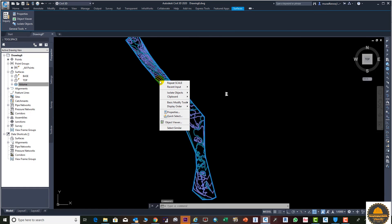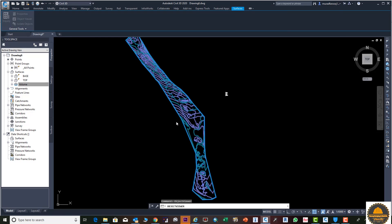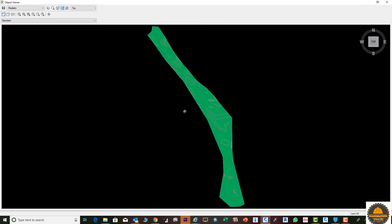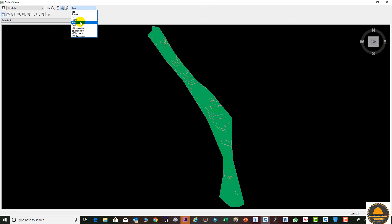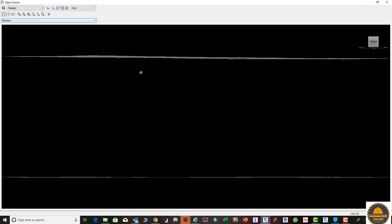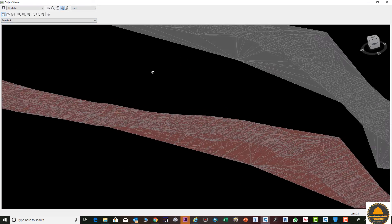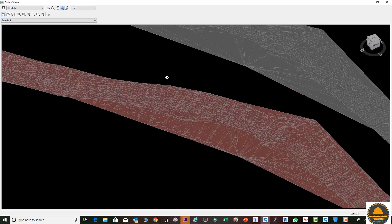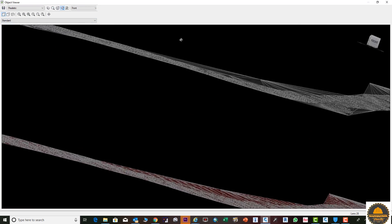Also you can select this and go to the Object Viewer to see your surfaces. Select Front view and you can see both surfaces with all their details displayed here.